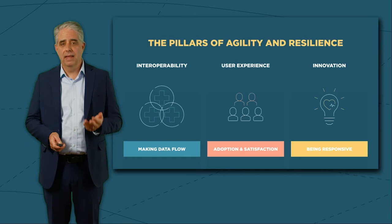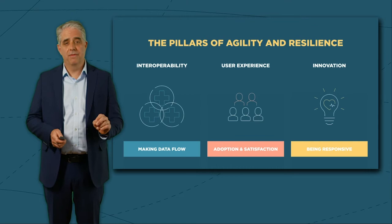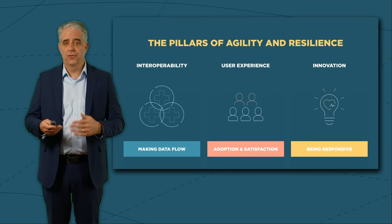From a roadmap strategy point of view, we think about these three pillars of agility and resilience as key guiding principles. Interoperability to drive data flow. Healthy data is critical here.